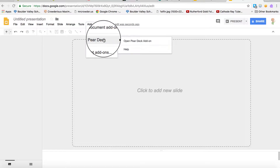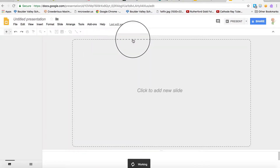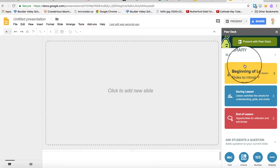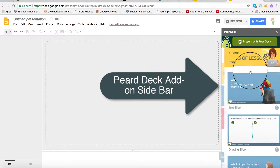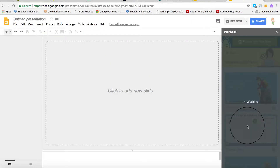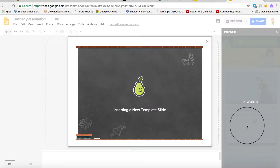Go to Add-ons and choose Pear Deck Editor. Here you can select pre-made slides for starting, during, or finishing your deck.